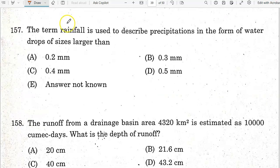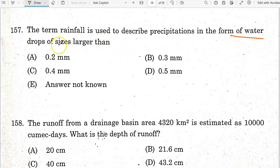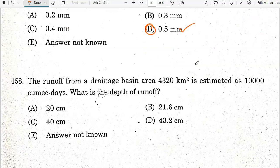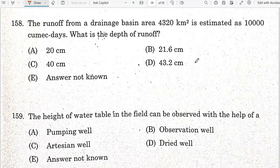The term rainfall is used to describe precipitation in the form of water drops of size larger than 0.5 mm. Option D is the correct answer.